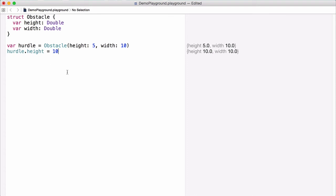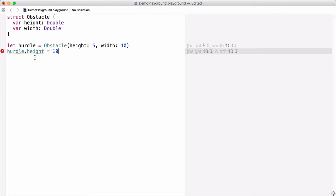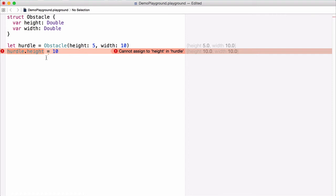So we can change variable properties of structs that are declared as variables. But what happens if we define hurdle as a constant? Let's change var to let, and you can see there's now an error — it says we can't assign a new value to the property height. Even though height is declared as a variable property, Swift says we can't assign a new value to it. That's because properties of value types like structs that are assigned to constants can't be modified after they're created, regardless of whether the property itself is a variable or a constant.